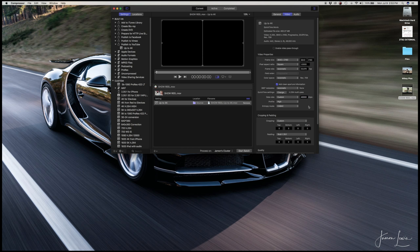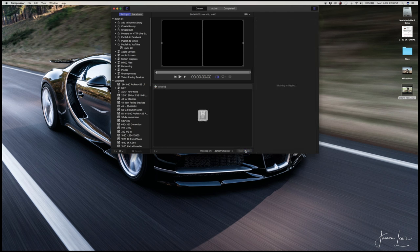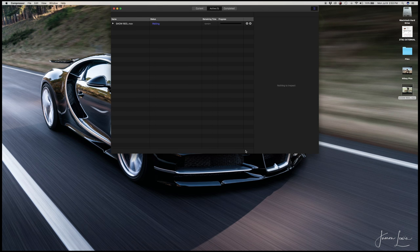If you look back into the processing window, it says that the location is source. What that means is that the location of the video we're about to compress now, once it's finished, will be in the same location as the original video. So hit the start batch button at the bottom of the processing window, wait for it to do its thing, and then you're done.